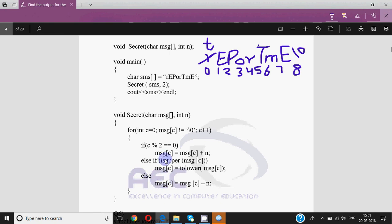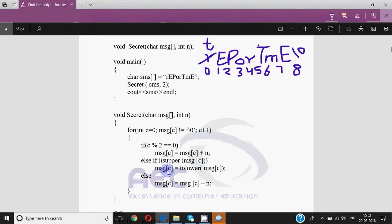It will not go to the else-if or else because the first condition is true. Then C++ increments c to 1. At message[1] we have capital E. 1 mod 2 is not equal to 0, so it goes to else-if and checks if isupper(message[1]). Yes, E is capital so this condition is true, and message[c] is set to tolower(message[c]), meaning capital E converts to small e.